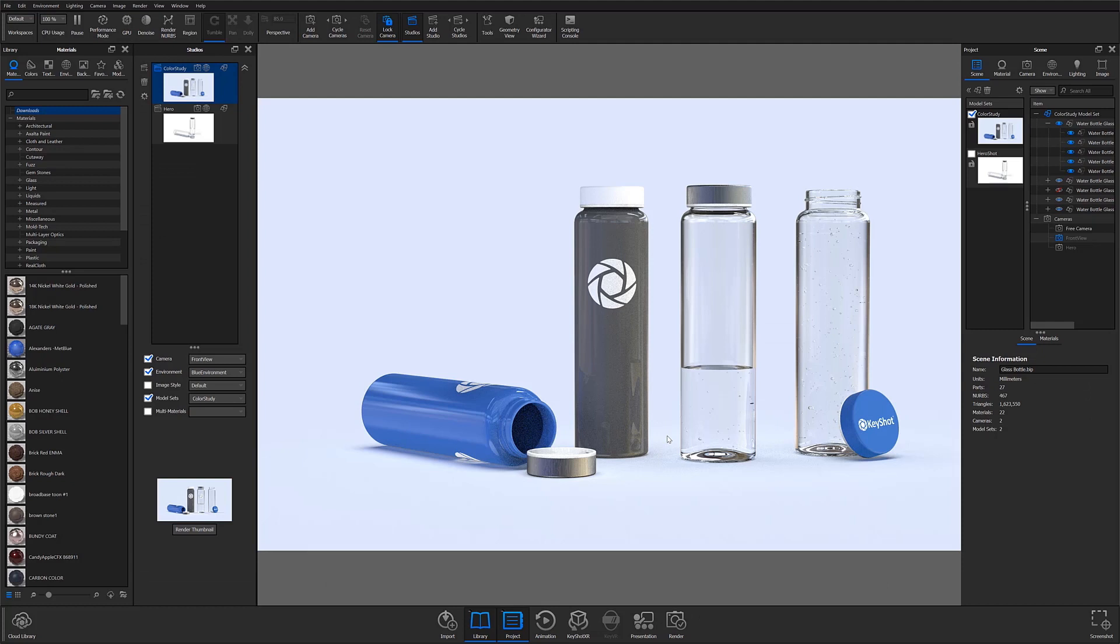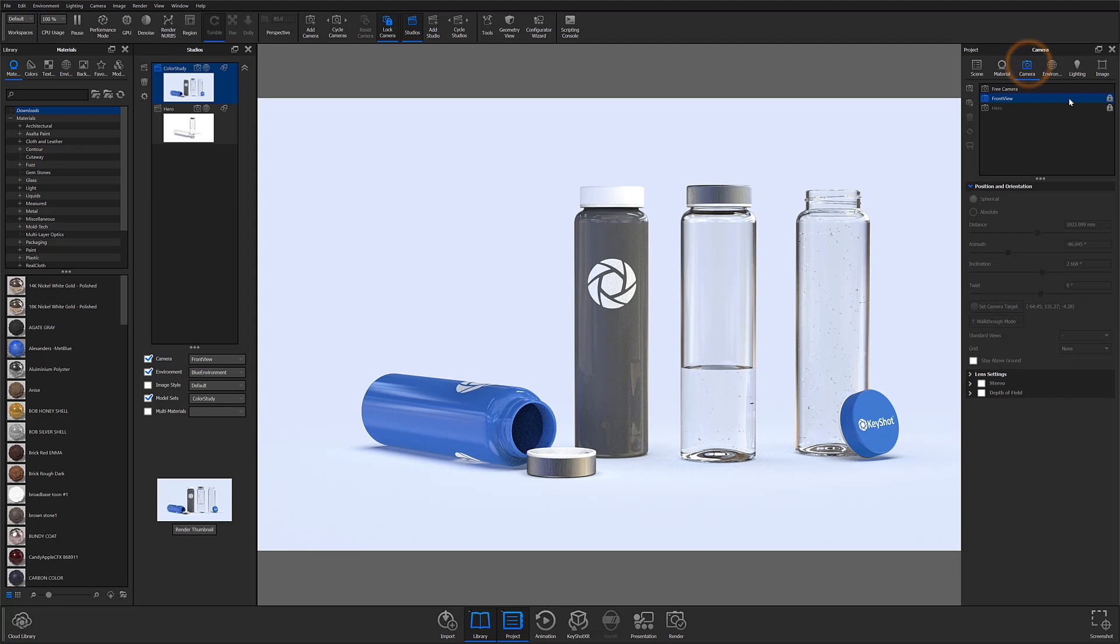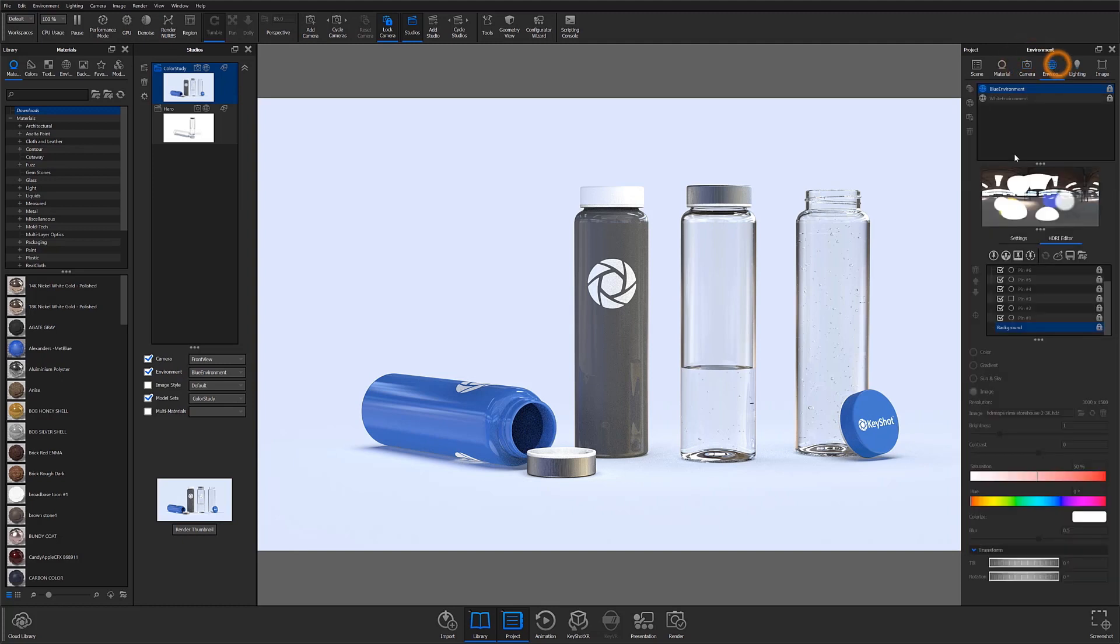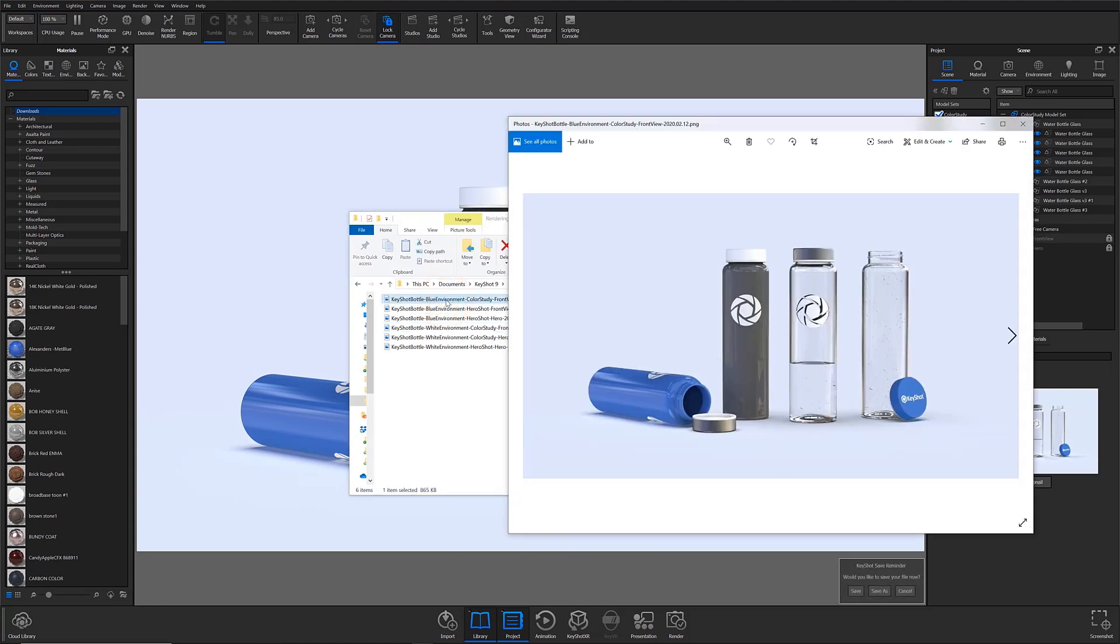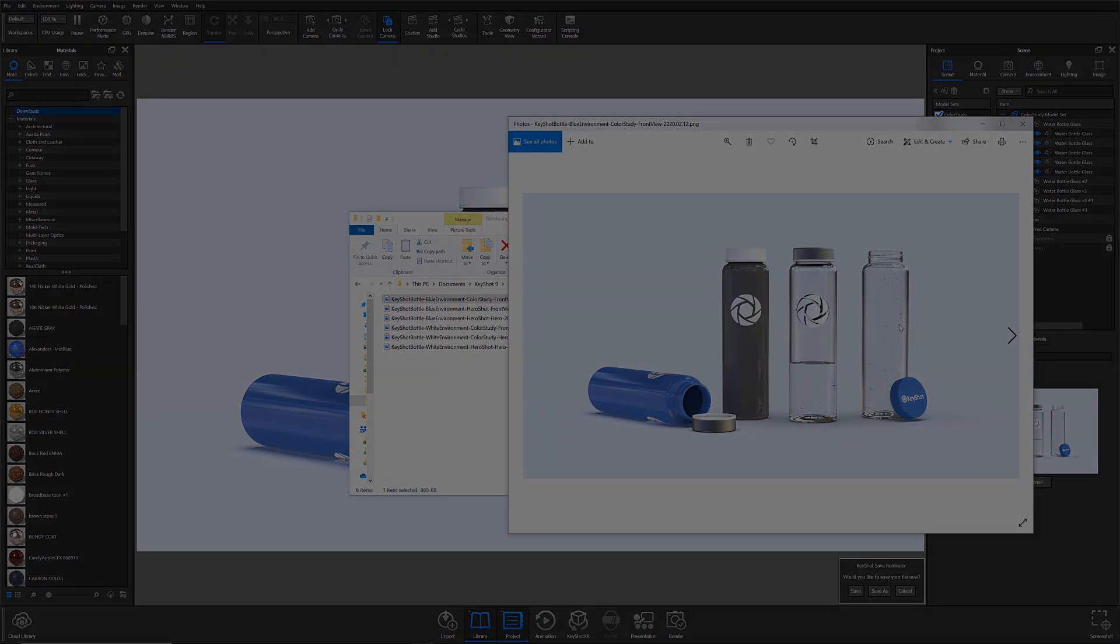Name templates become really useful when you're outputting a batch of images from a scene with multiple model sets, environments, cameras, and more. This specific naming process will make it easier to find variants of your renders when searching for them within a folder.